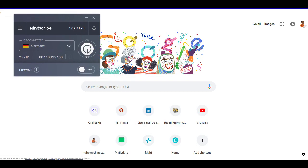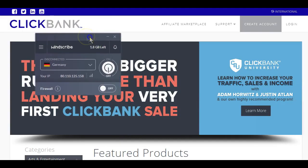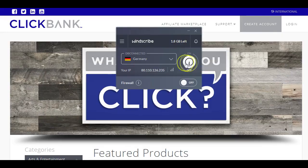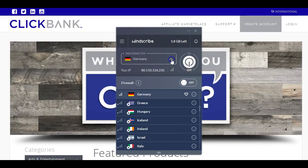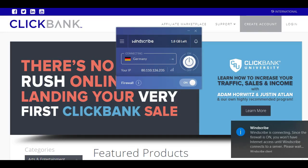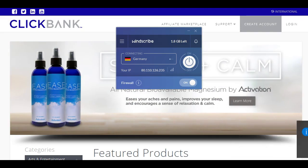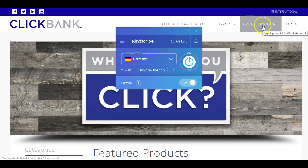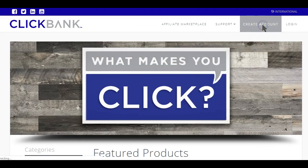After setting up the WinScribe tool, you will have a pop-up that looks similar to this. First, you want to select any of these countries and hit the Start button. The tool is going to take a couple of seconds to change your IP address to the country you choose. Now let's head over to Clickbank and click on the Create Account tab on the top right.